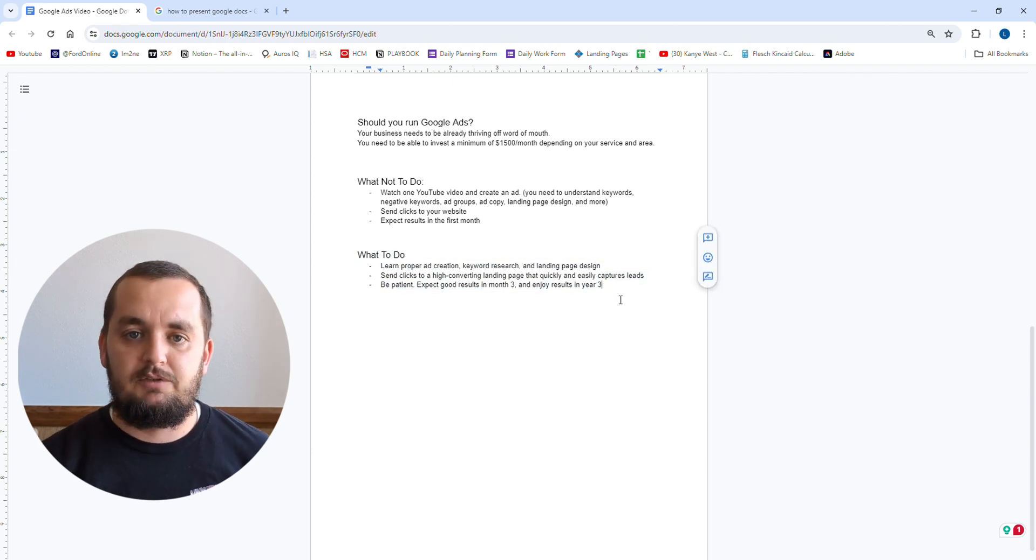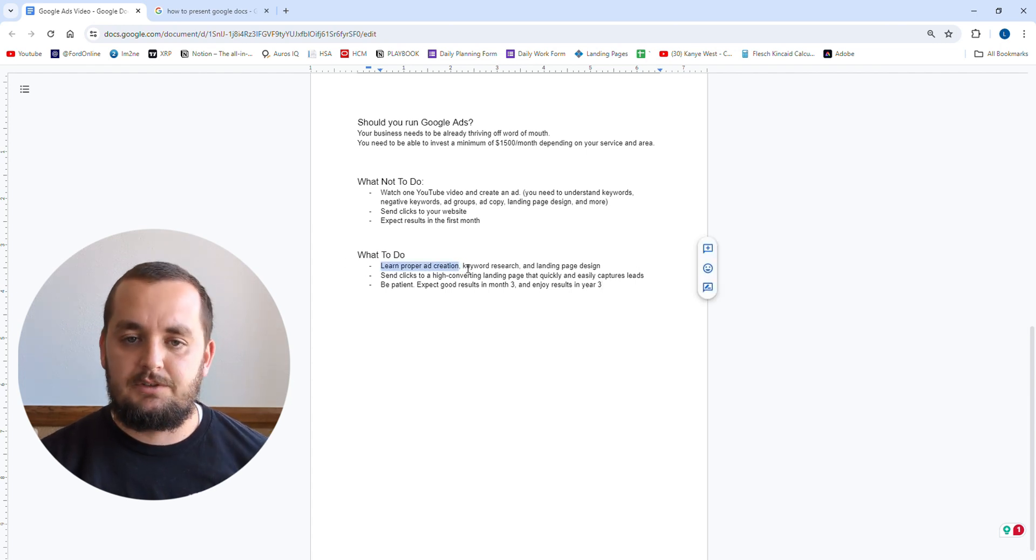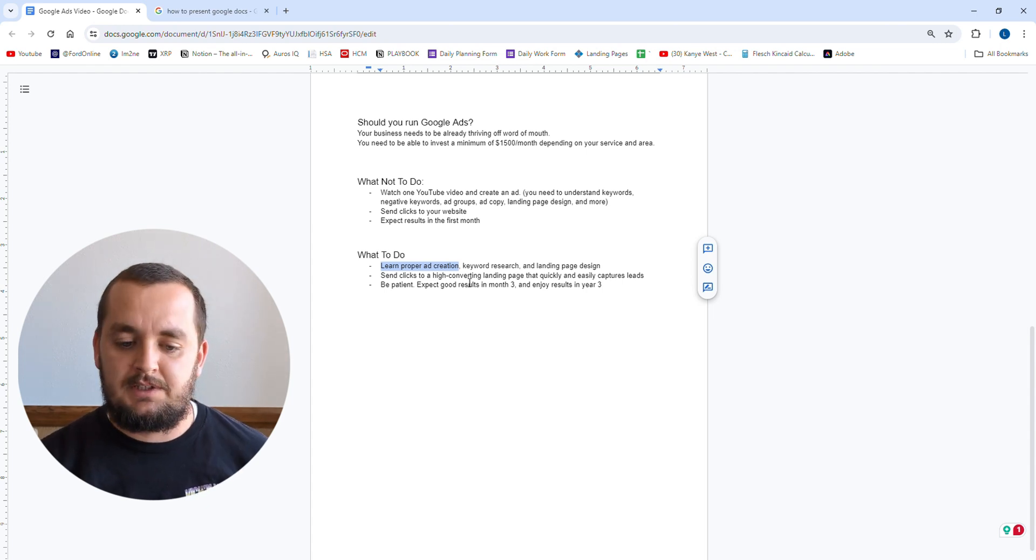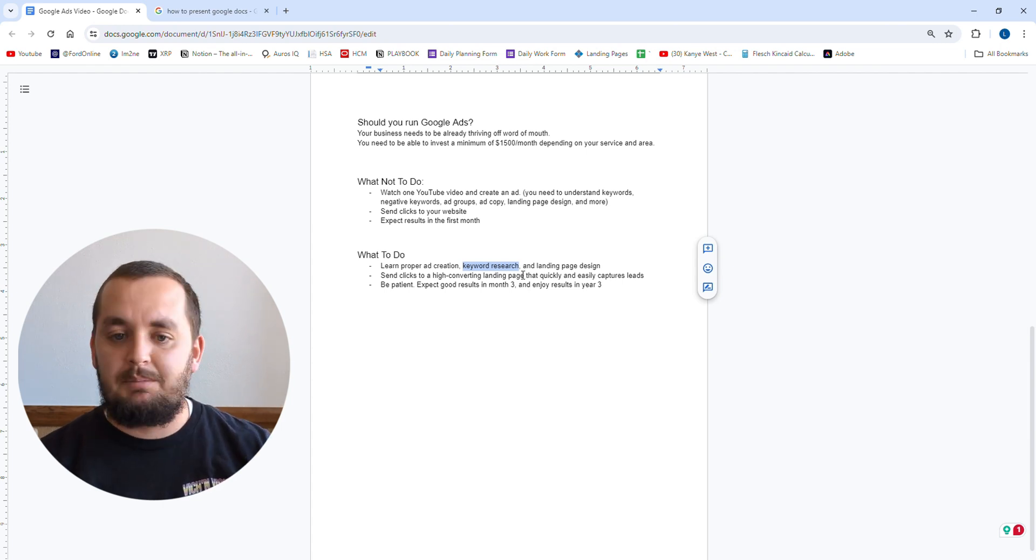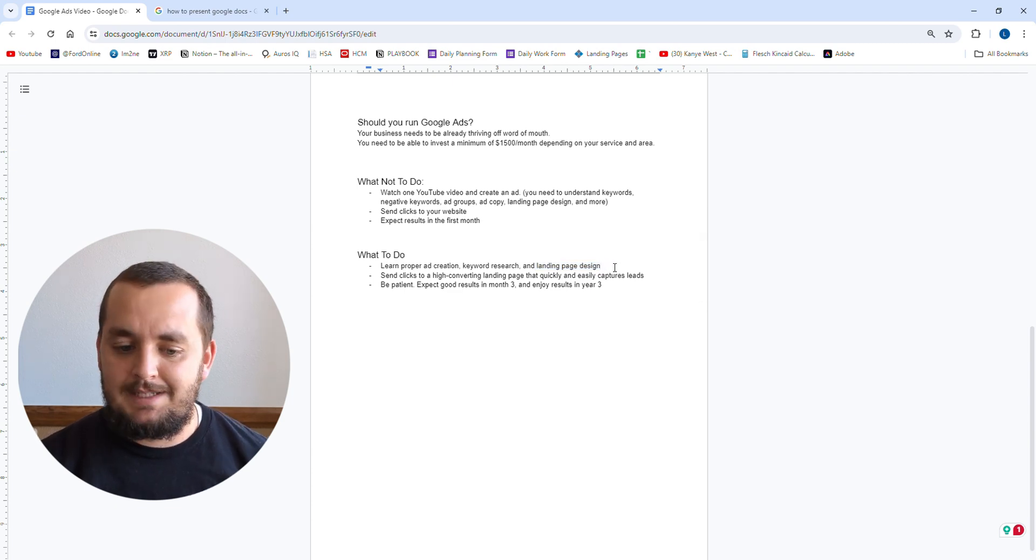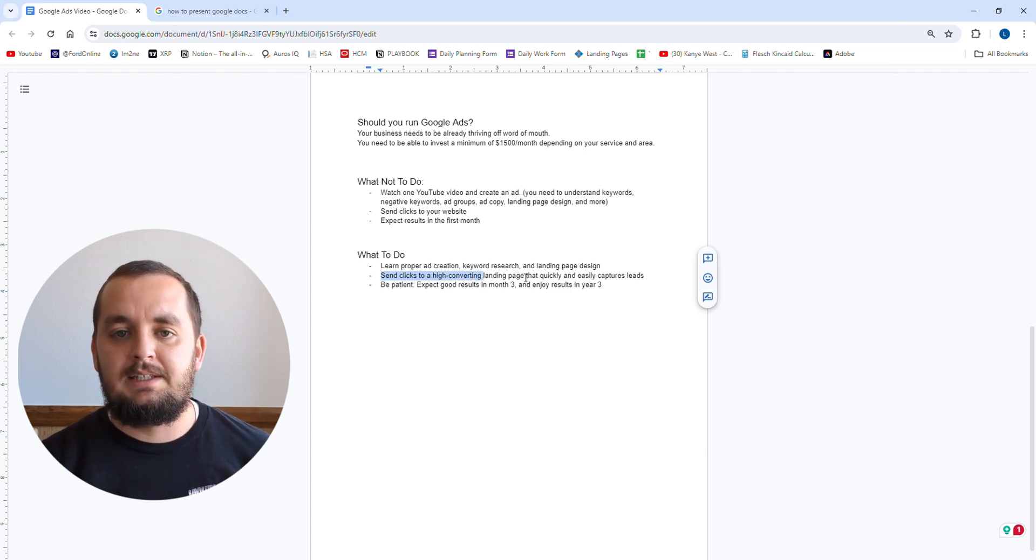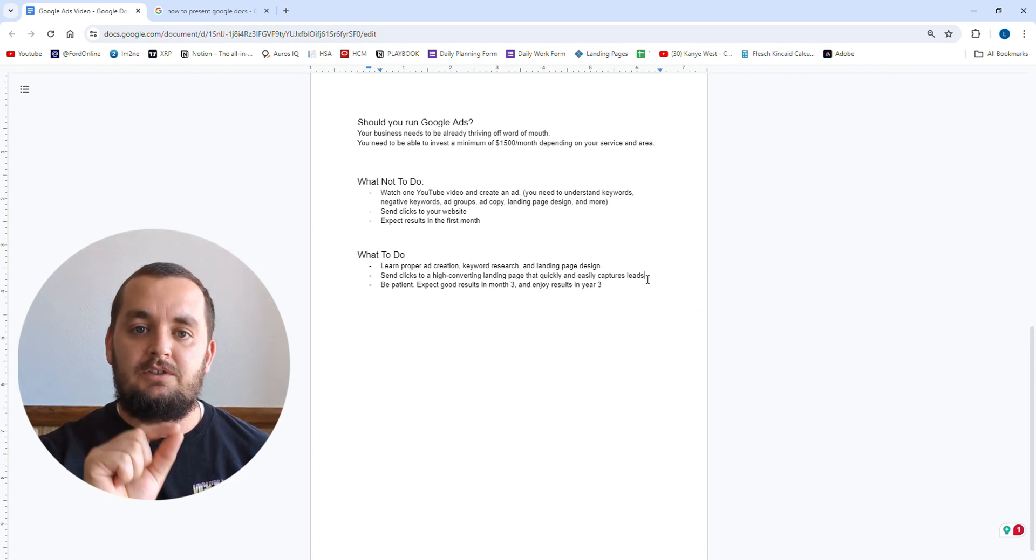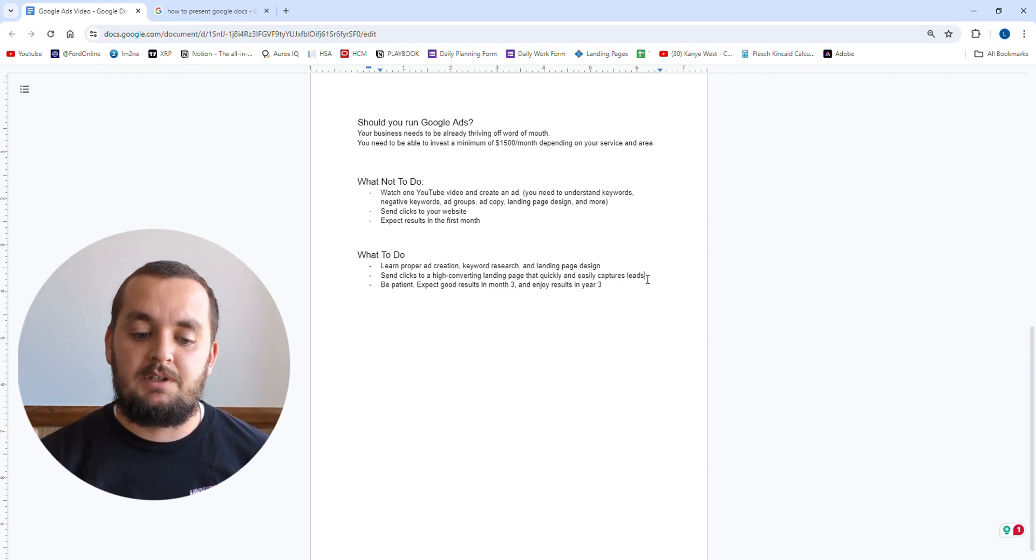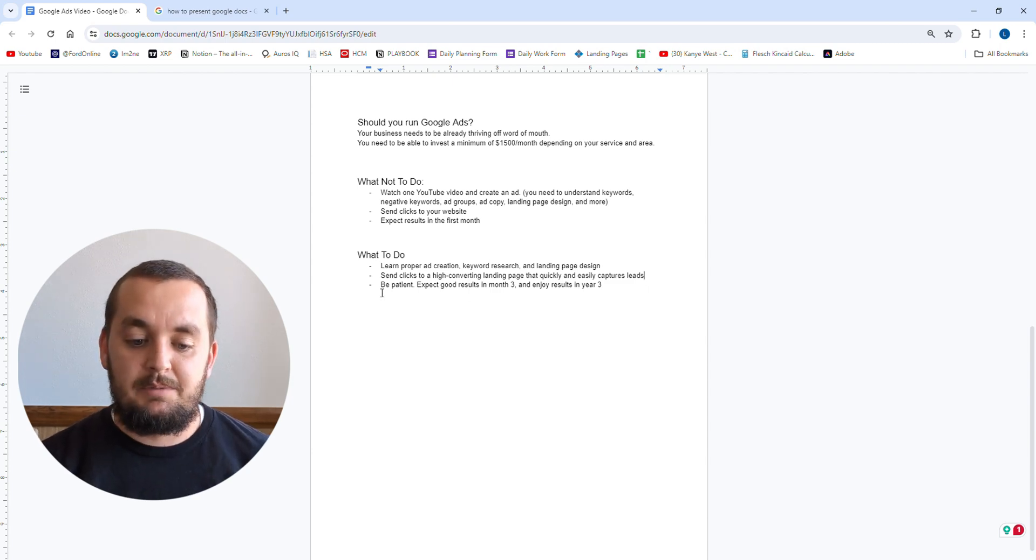So here's what you should do. If you want to run Google ads for your business, you need to learn proper ad creation. This is things like what to type in your headlines, what to type in the descriptions, what to use for site links, extensions, and all those kinds of things. You got to do your proper keyword research, know which keywords to use, how to split those up into different ad groups, all that stuff. And then you need to learn how to do landing page design. You need a landing page that is going to convert as many clicks as possible. Then click to a high converting landing page that quickly and easily captures leads. You want it to be as frictionless as possible. When someone clicks on your ad on Google, they'll go to your website and immediately be able to give you their information so you can call them, get their lead or they call you, however you set it up.